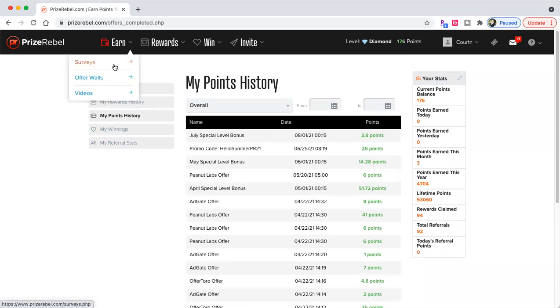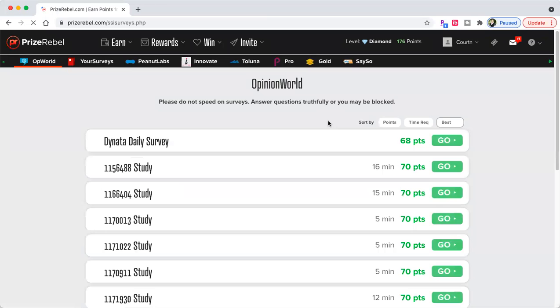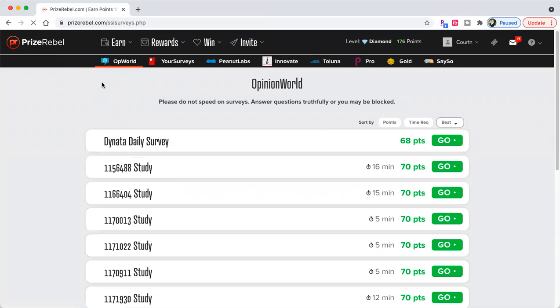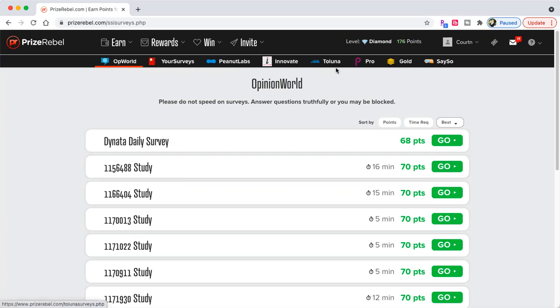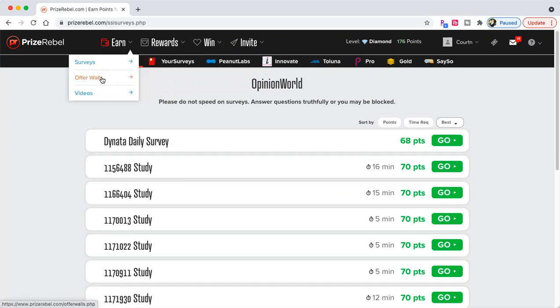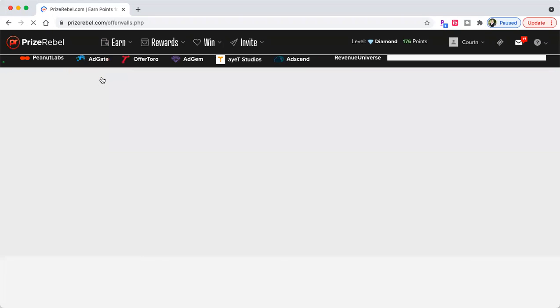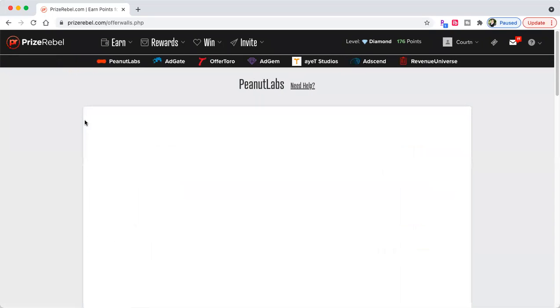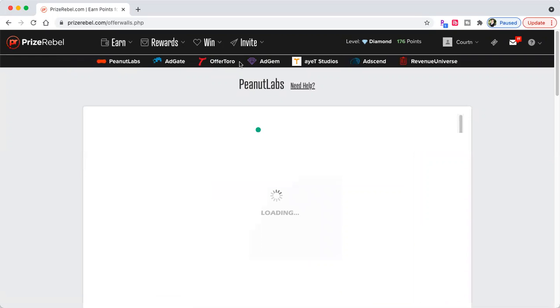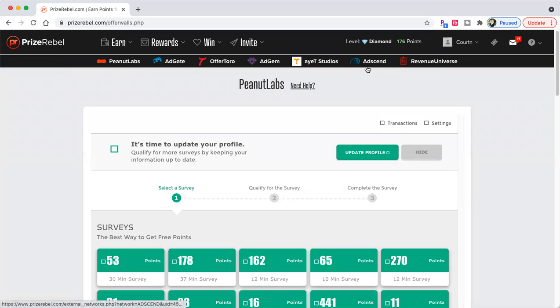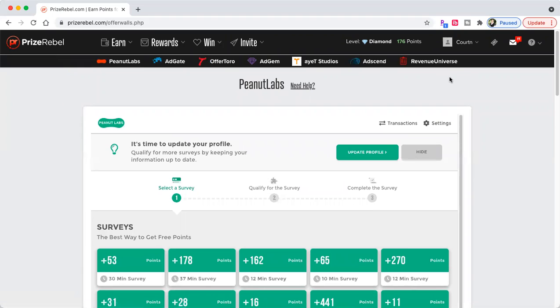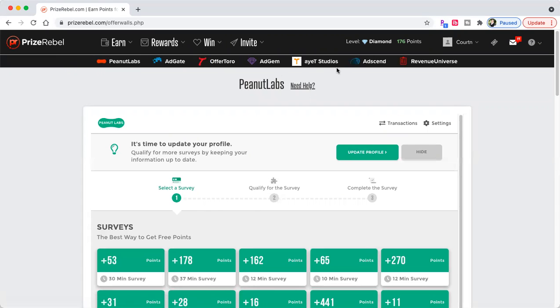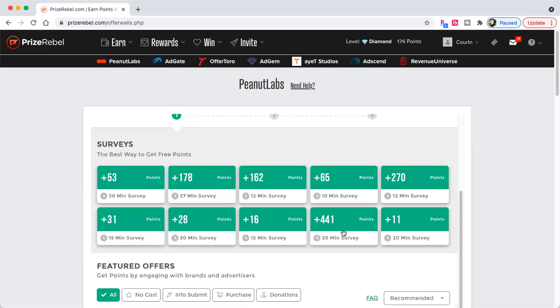So you just go here and you go to surveys. There's literally OptiWorld, your surveys, Peanut Labs, Innovate to Luna, Pro, Gold, Say So. You can do any of those. The offer walls that I focus on is Peanut Labs, AdGate, OfferToro, Radium Universe, and Ascend. I've never done AdGen, and I've never done AT Studios.